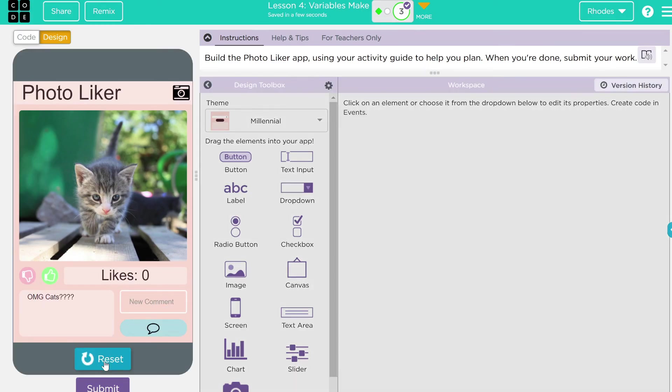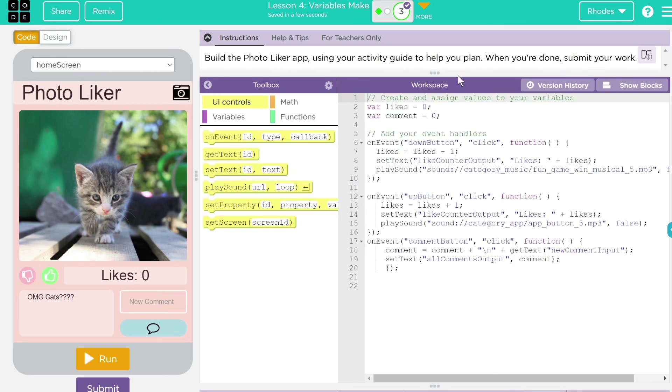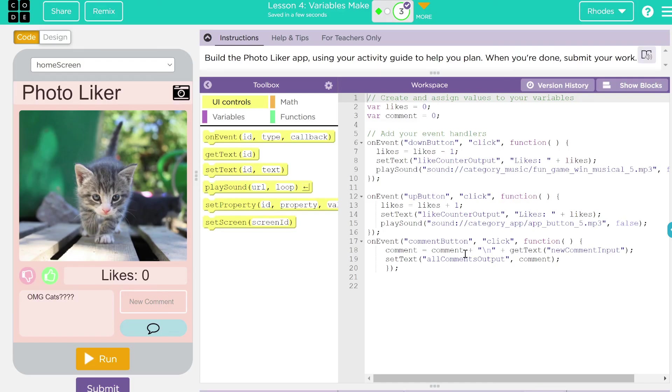And that, kids, is basically how we do lesson four, number three. Hopefully you found this video helpful. As always, kids, if you have any questions, let me know. Otherwise, my friends, I'll see you on the next video.